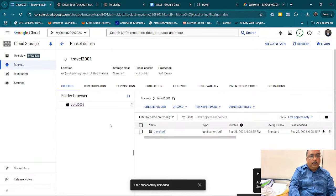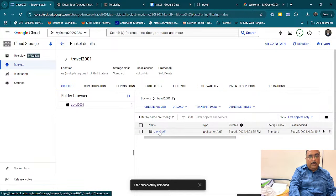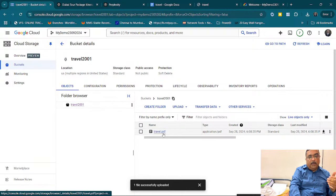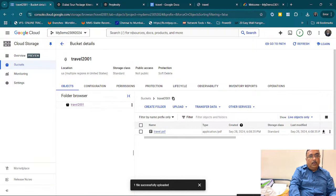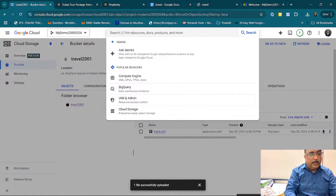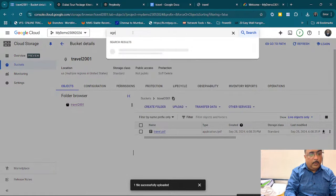My document is uploaded. If I need, I can go and view it also. I have created a bucket and in that bucket I have created a file. Now I need to go and create an agent for it.